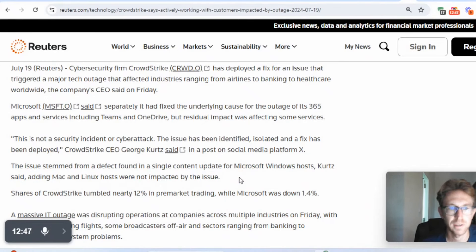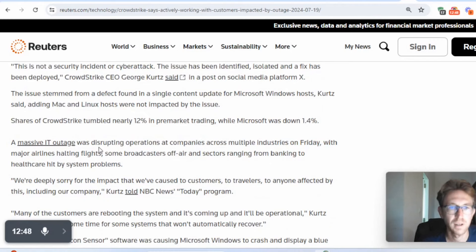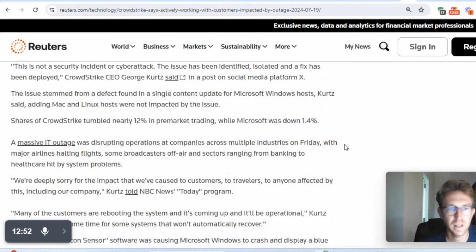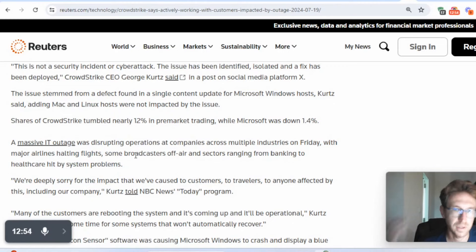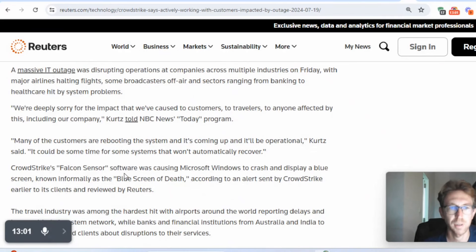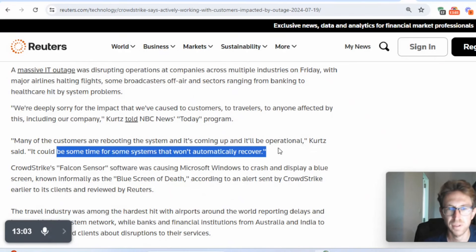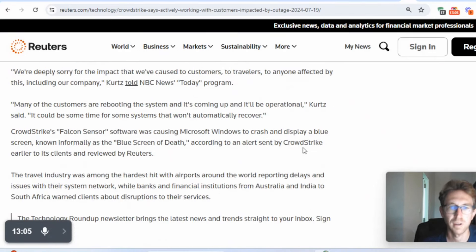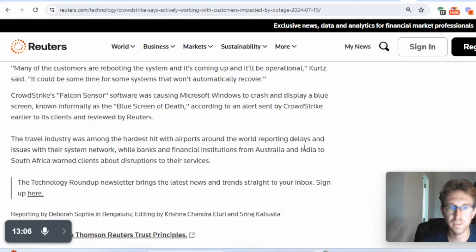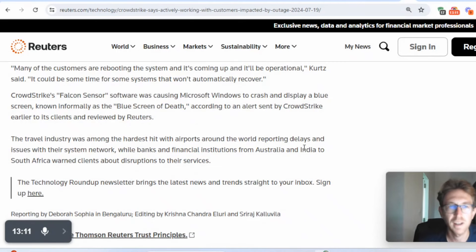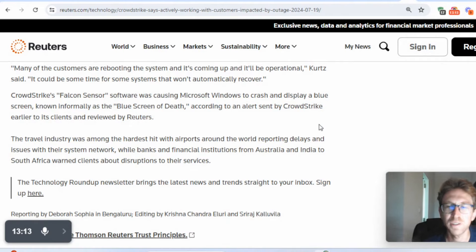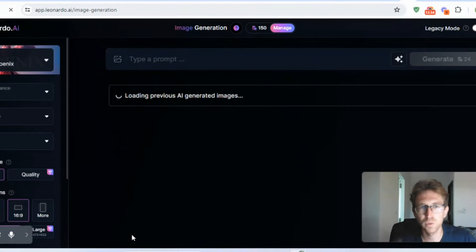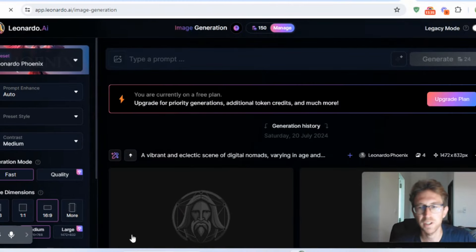Keep in mind, it may take a few days to update systems worldwide. The issue stemmed from a defect found in a single content update for Microsoft Windows. And they also add that Mac and Linux hosts were not impacted, which I discussed earlier in this video. So it's disrupted operations at companies across multiple industries on Friday. Airlines halting flights, broadcasters off air, sectors ranging from banking to healthcare hit by the system problems. And obviously he apologized. It could be some time for some systems that won't automatically recover. And they did recommend just rebooting. But that's not necessarily going to fix the blue screen of death issue.